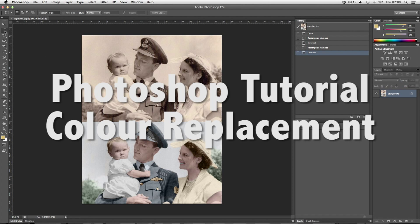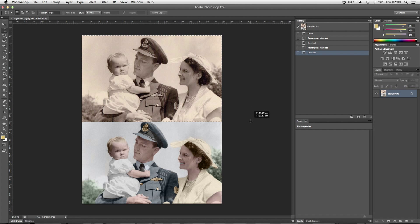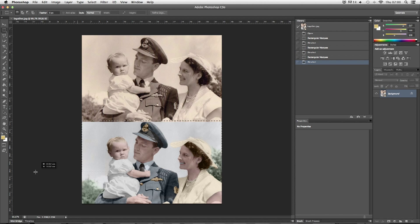Hello everyone, welcome to this tutorial on how to recolor photographs. Today I'll be showing you how to get from this image here to this image here — as you can see I've completely recolored this image, brought it into the 21st century, and given it a little bit more character.